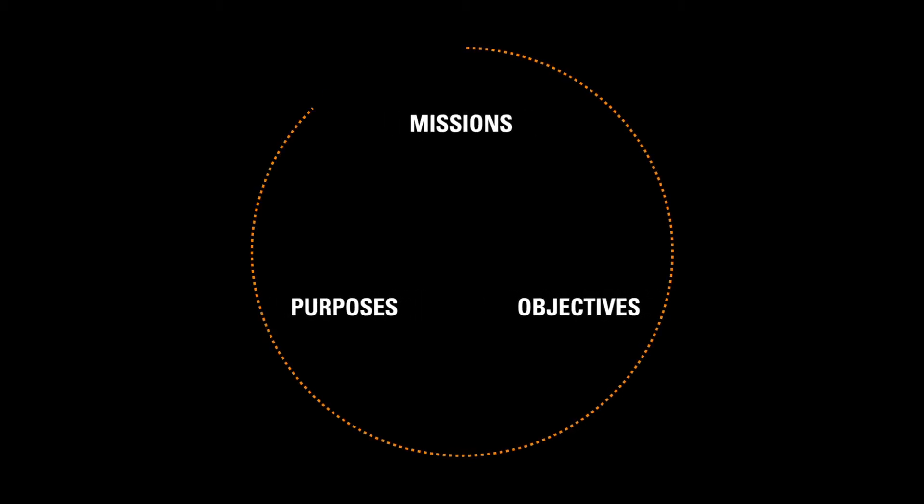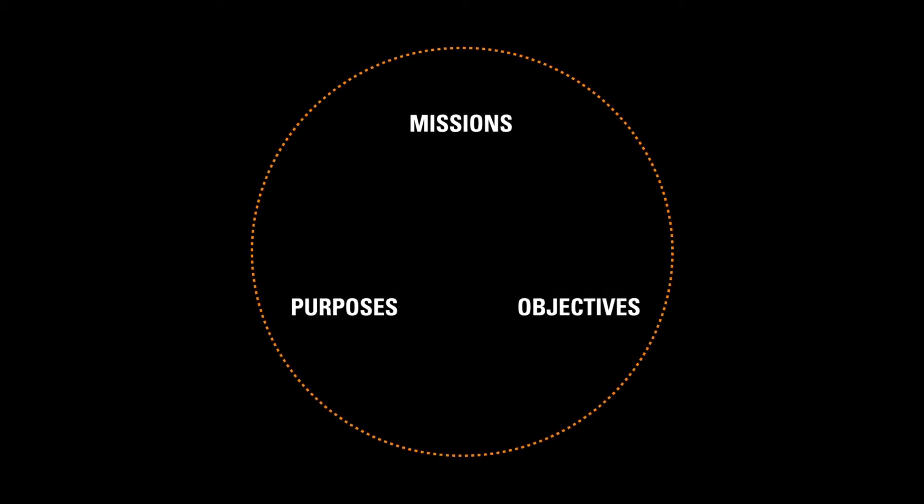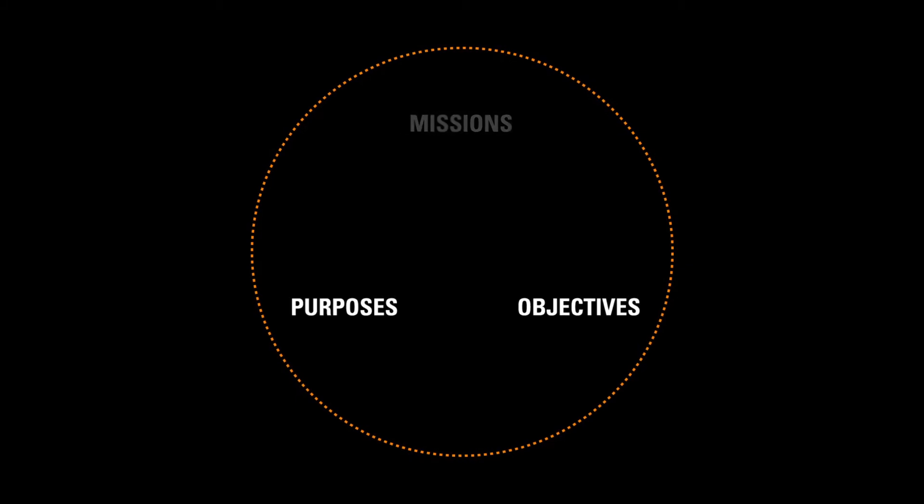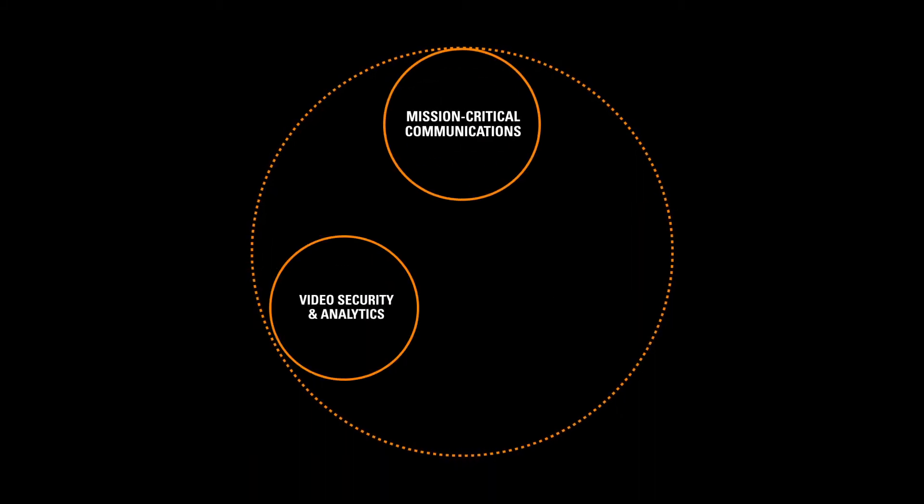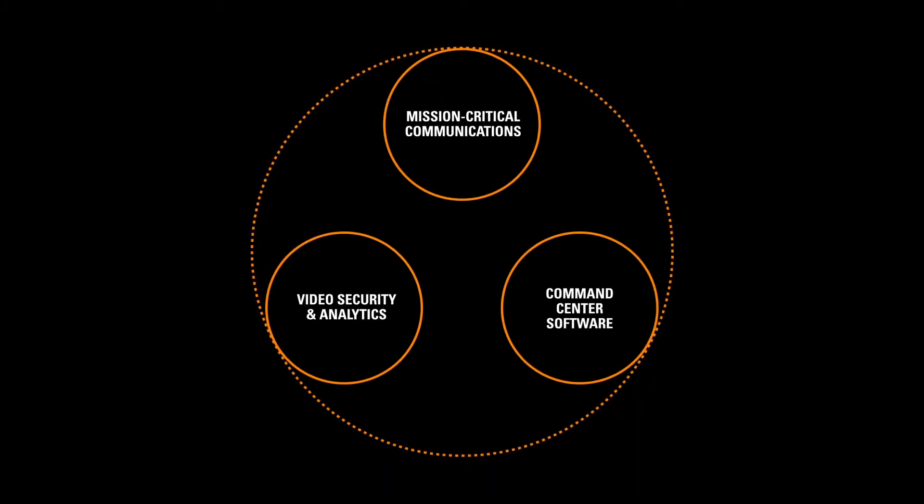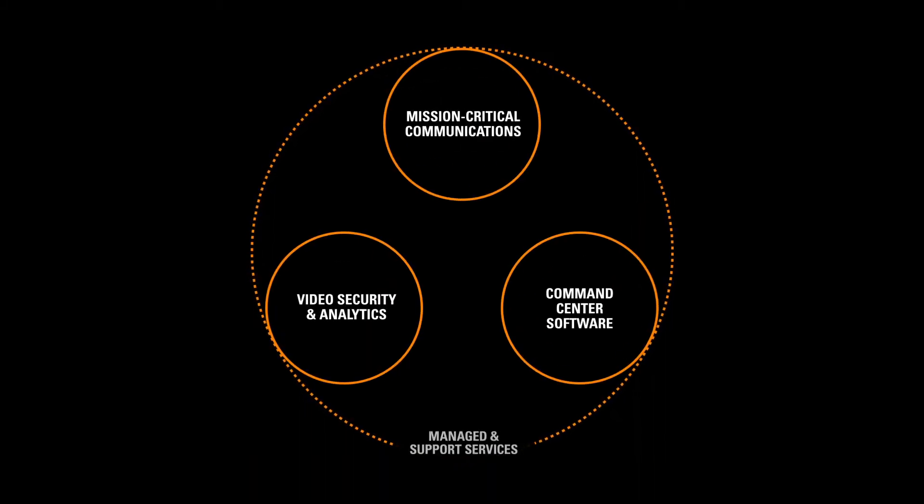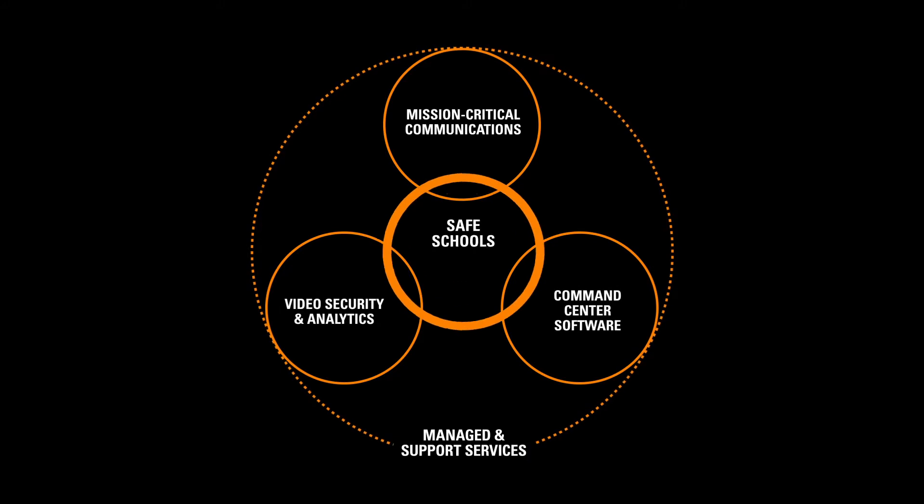We've built a unified and connected technology ecosystem that integrates voice, video, data and analytics on one common platform.